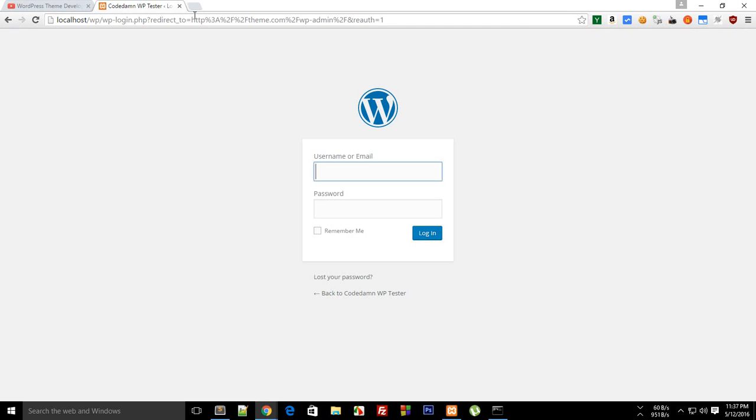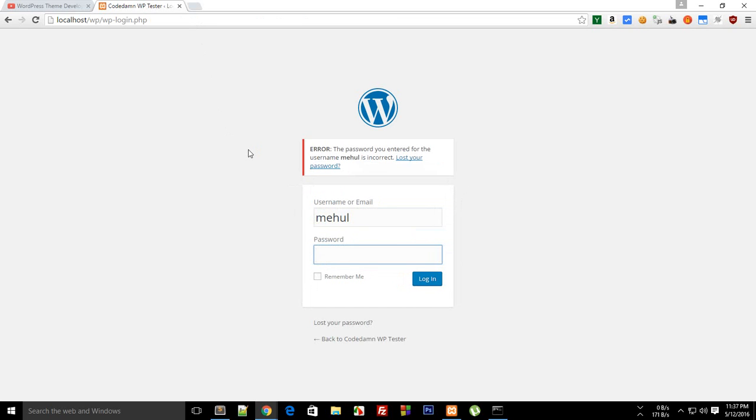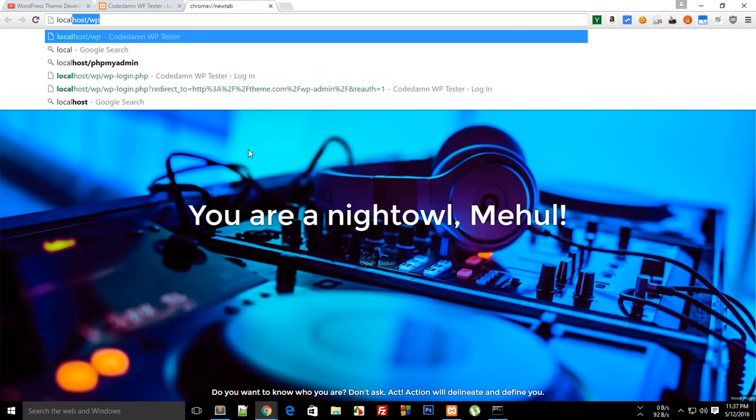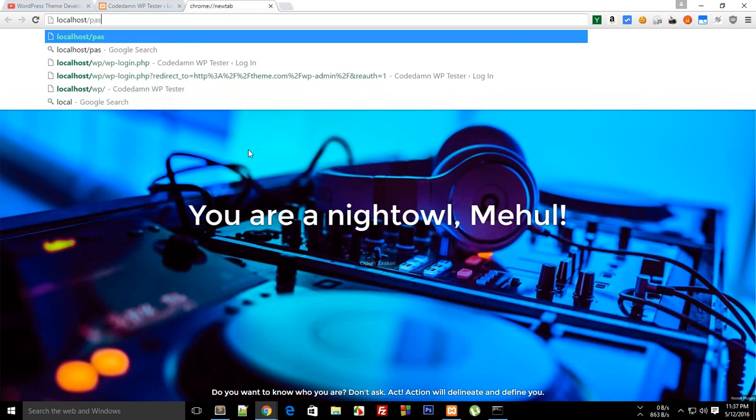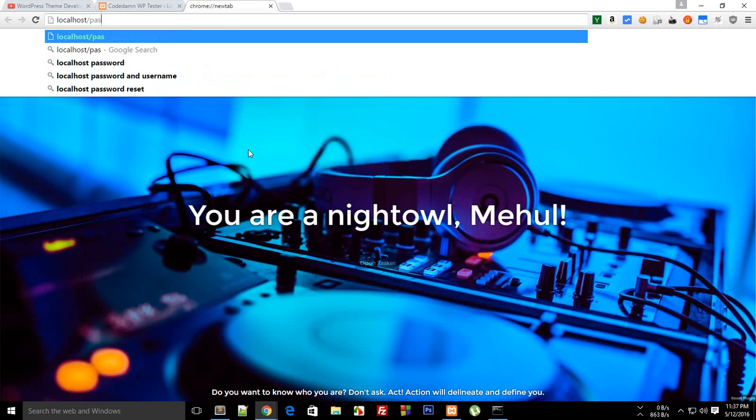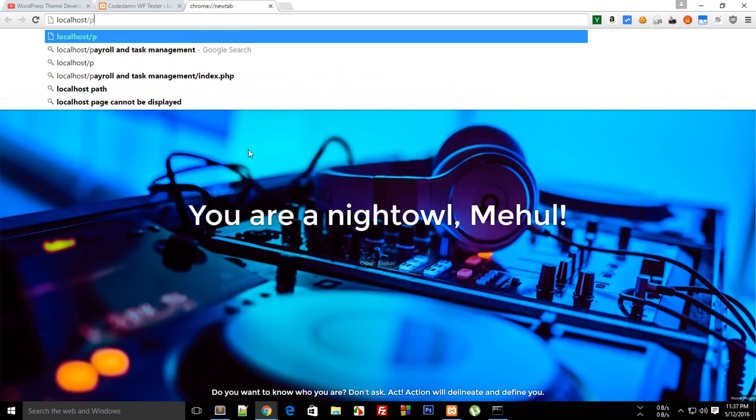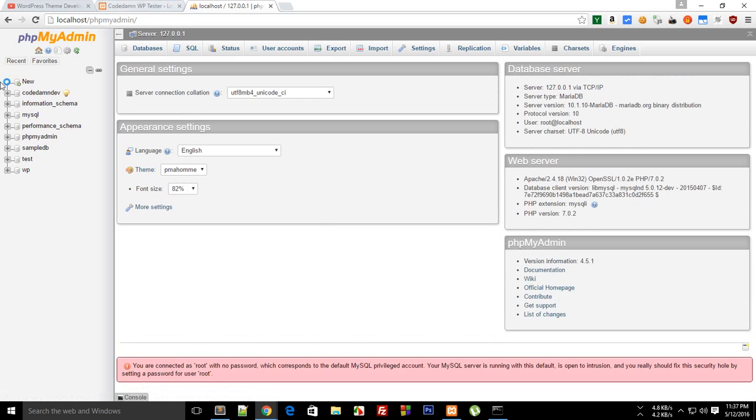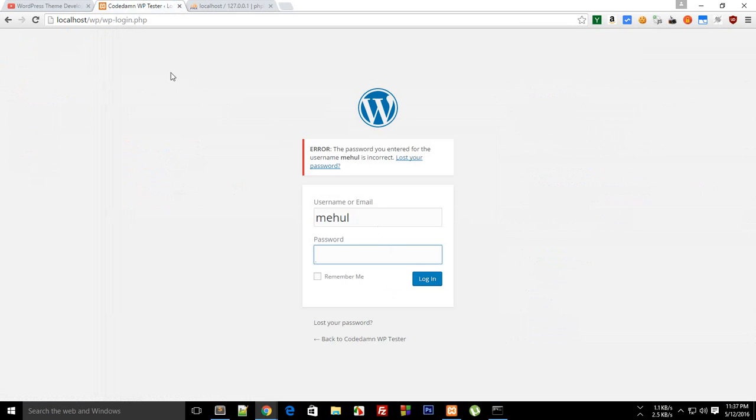The next thing, just go to your administrator area and probably I guess I have forgotten what my username and password was. I guess username was Mehul and password was Mehul as well. Username is correct but password is incorrect.